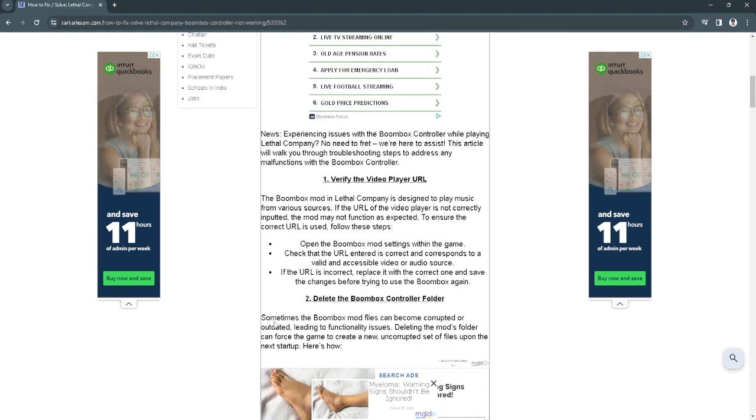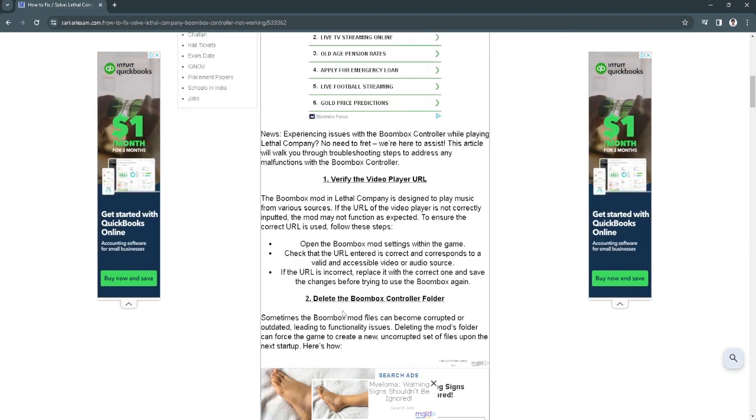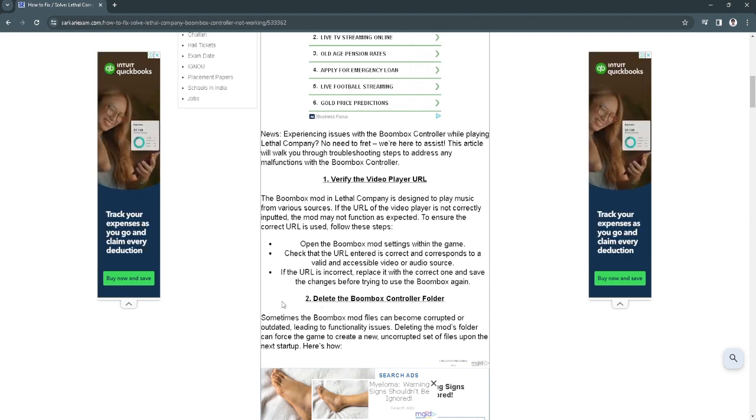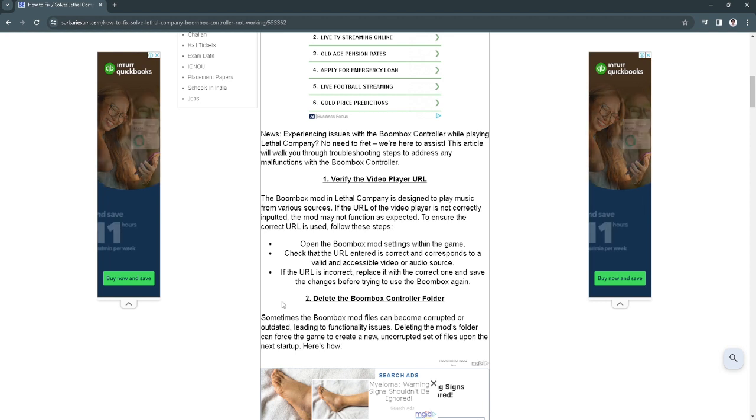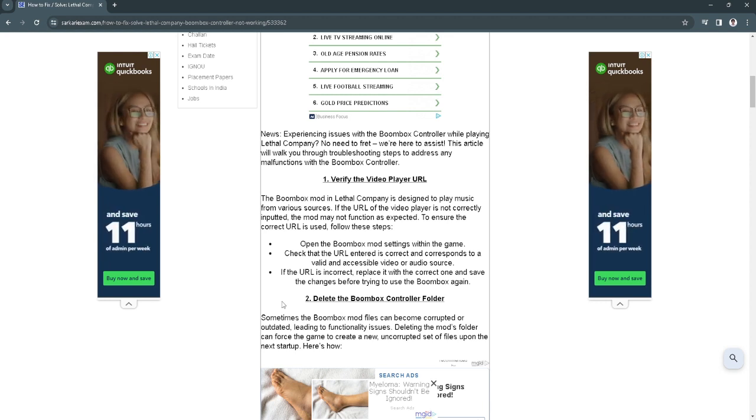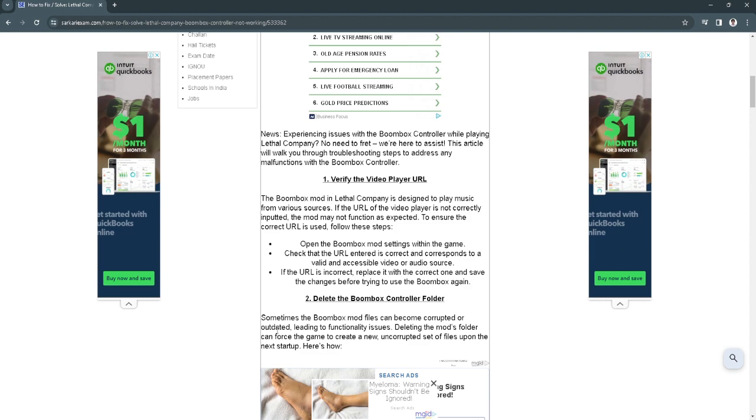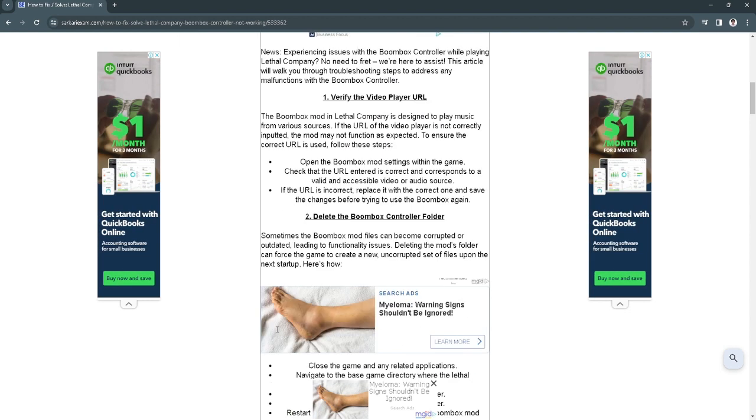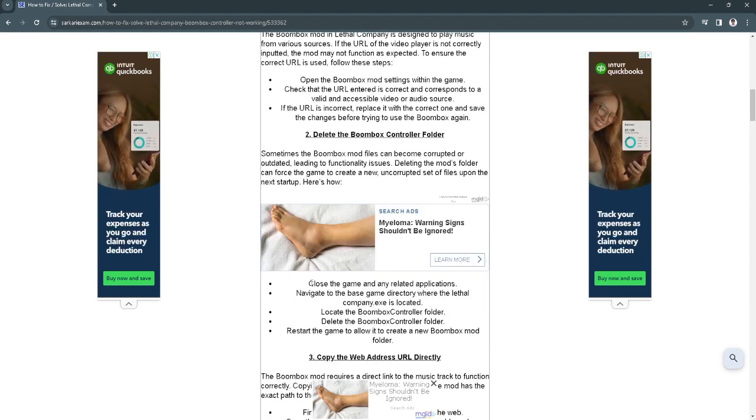The next step you can do is to simply delete the boombox controller folder because sometimes this mod files can become corrupted or outdated leading to functionality issues. Deleting the mods folder can force the game to create a new uncorrupted set of files upon the next startup. To do this, close the game and any related applications.